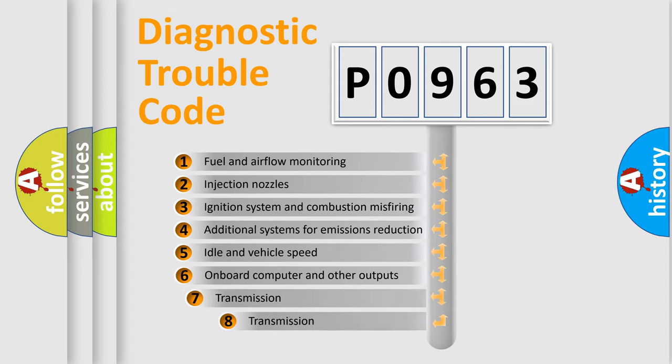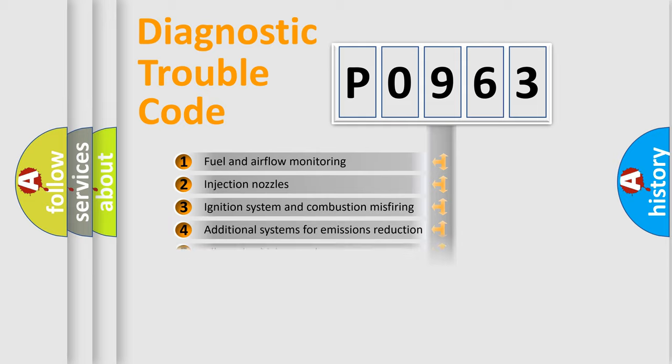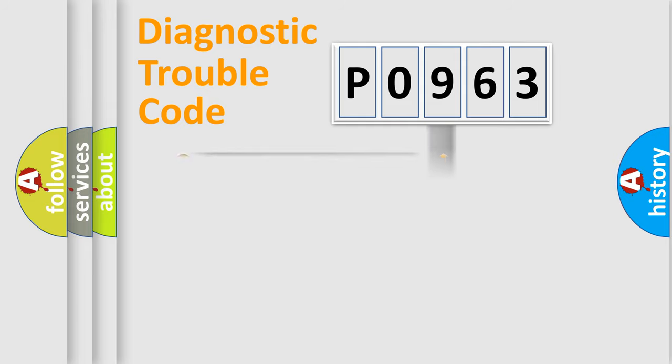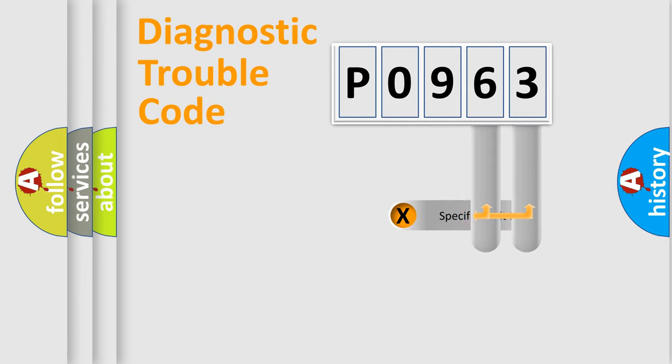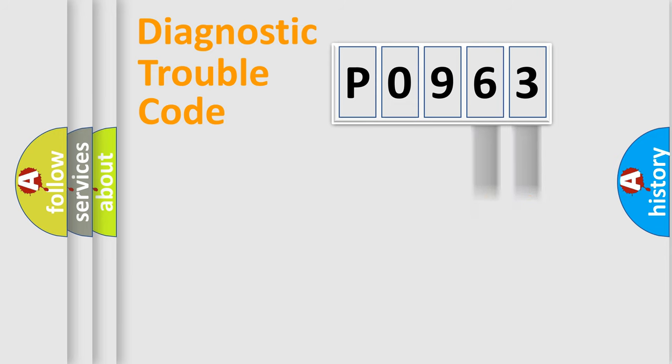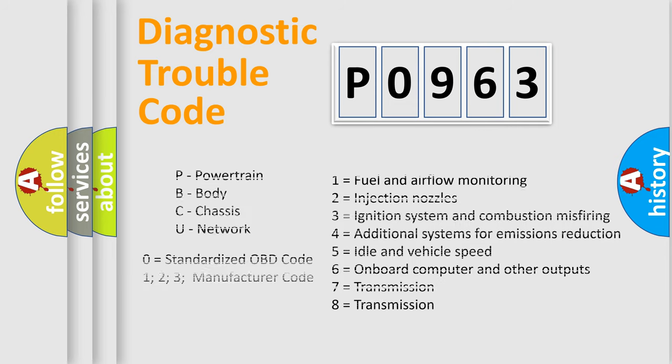The third character specifies a subset of errors. The distribution shown is valid only for the standardized DTC code. Only the last two characters define the specific fault of the group. Let's not forget that such a division is valid only if the second character code is expressed by the number zero.